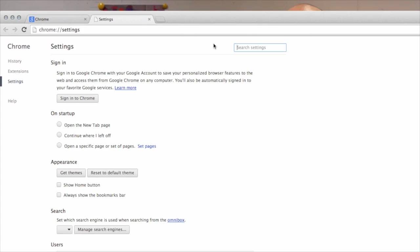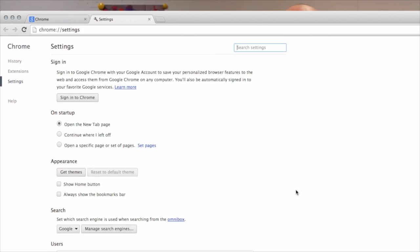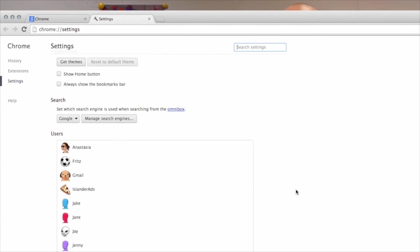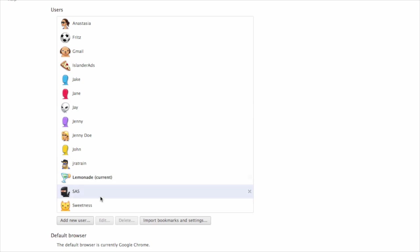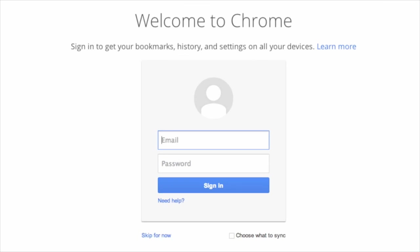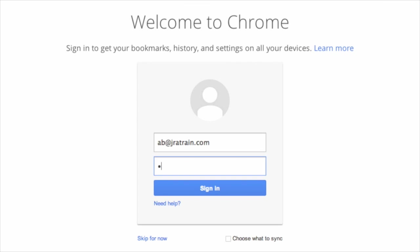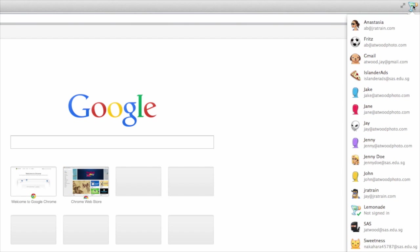Have you ever had students have to use your computer so they can project their presentations in your classroom? Chrome allows for multiple accounts on the same computer. This means a student can just log into Chrome and go about her business. My information is safe and secure, and she has everything she needs.